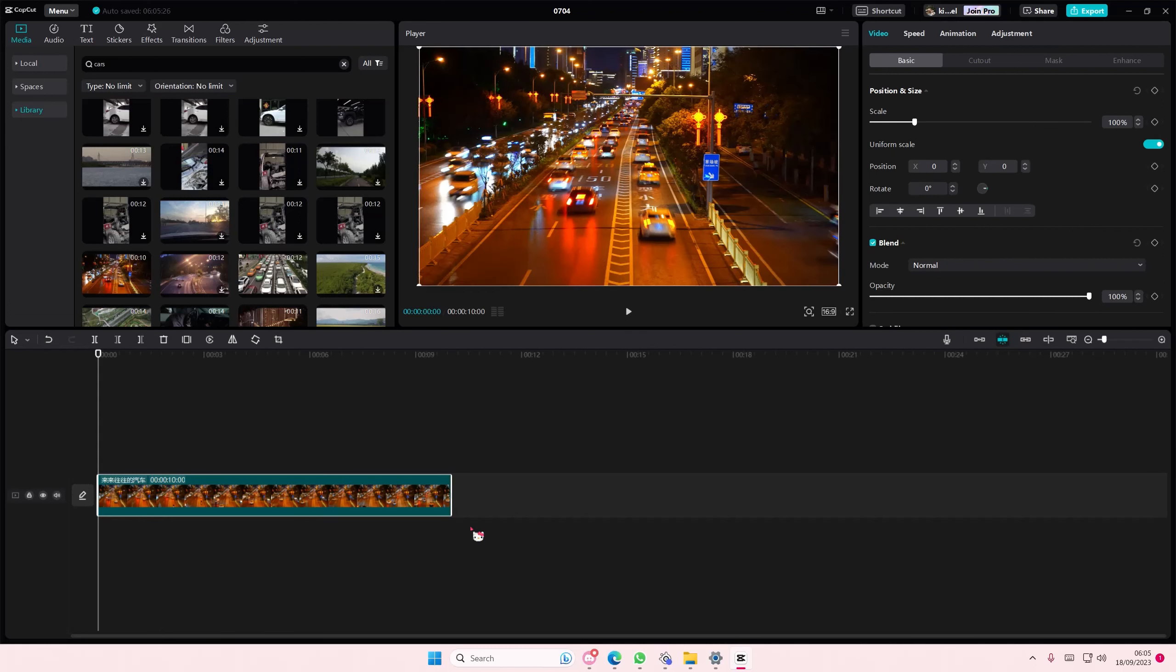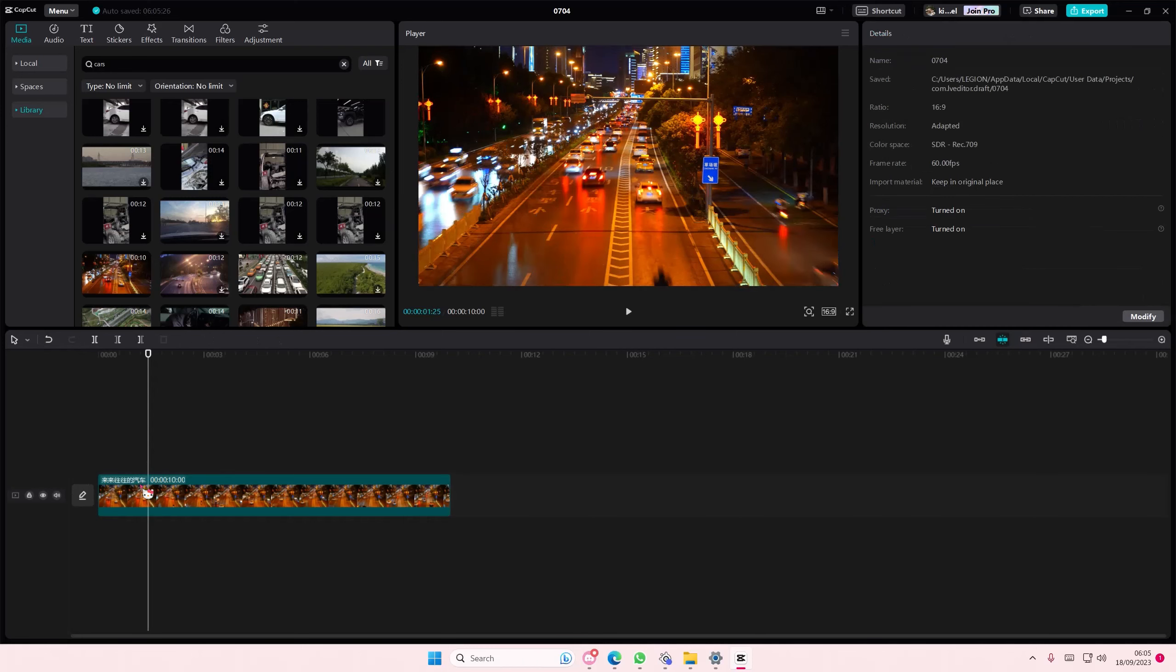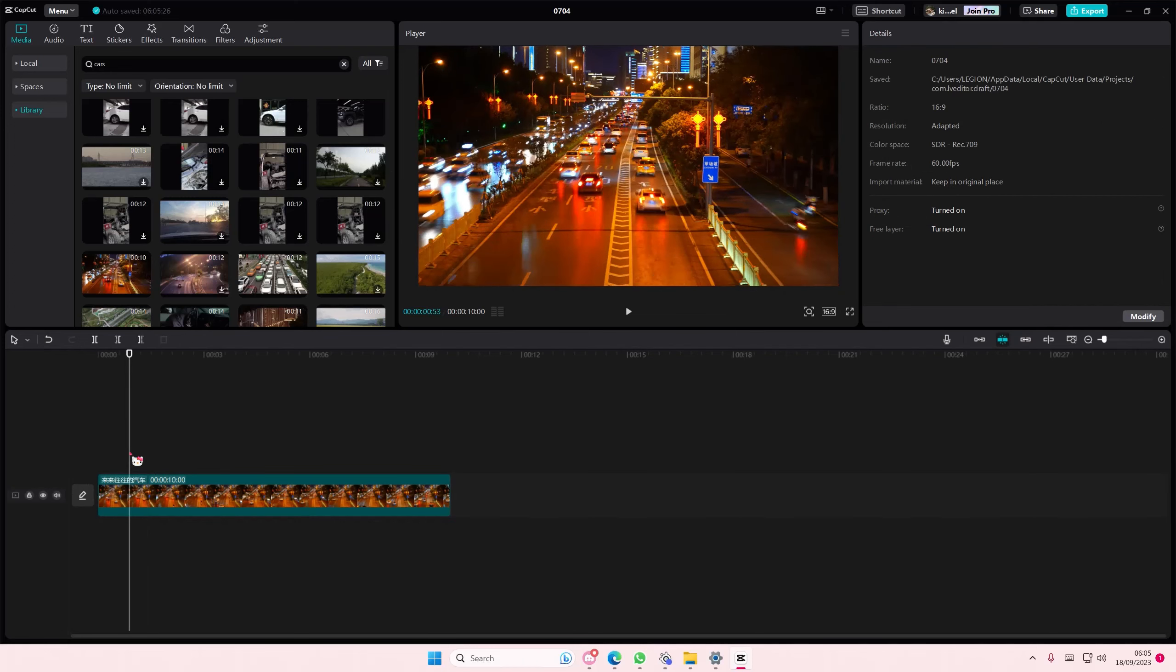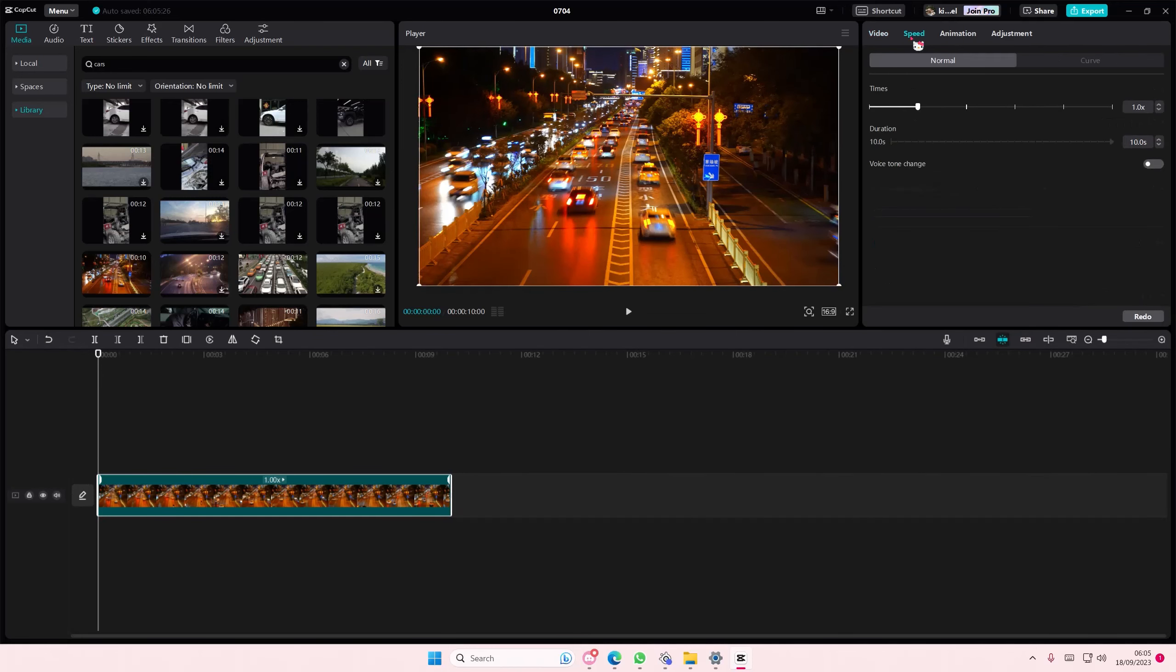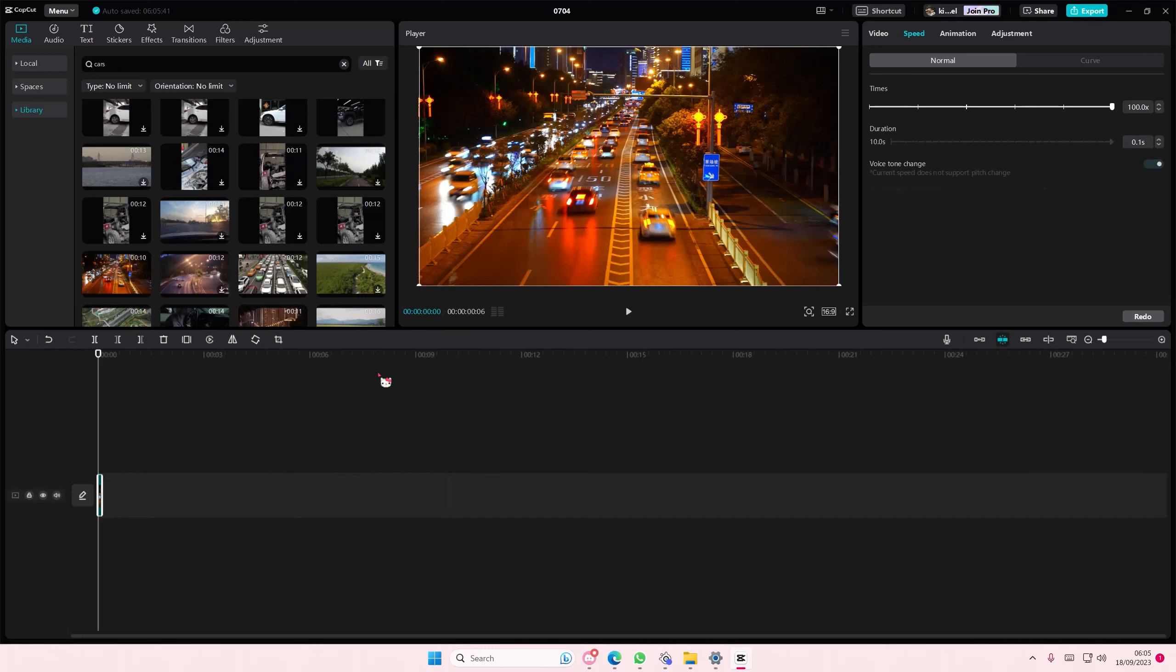To do so, it's super simple actually. Just select the clip. If you don't select it, you won't be able to see this option. So select your clip first, go to speed, and to make it faster, you're just going to slide this bit to the right.